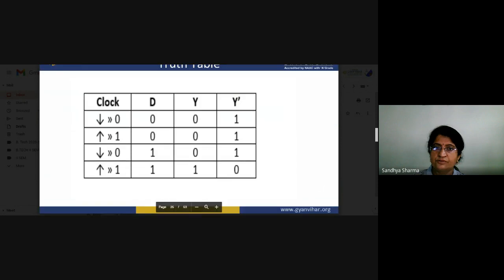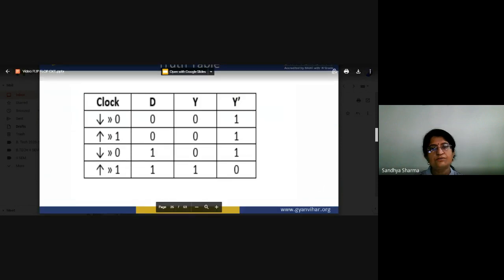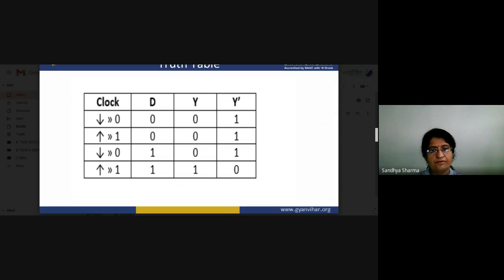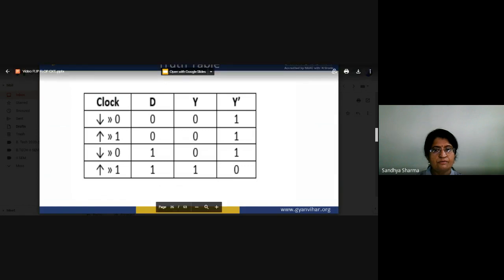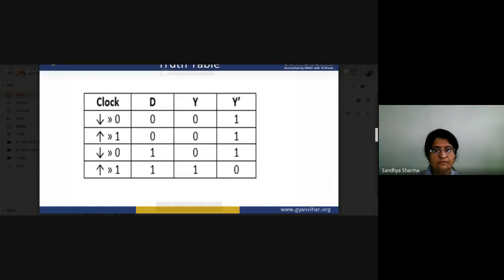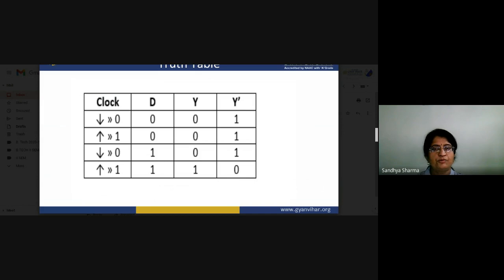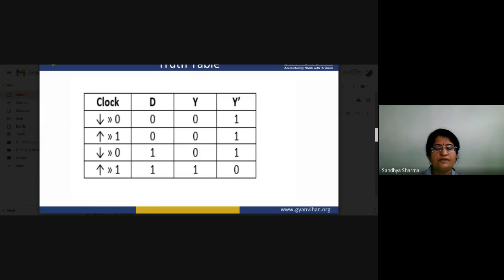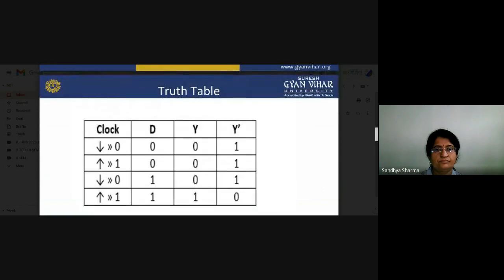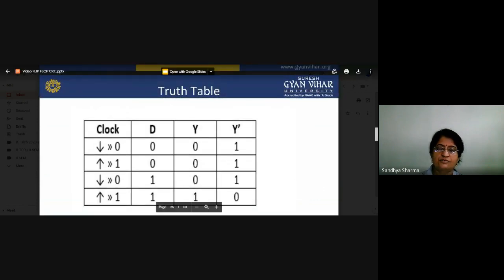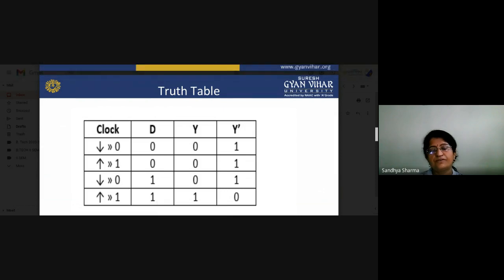Looking at the D flip-flop truth table: if D=0, Q=0; if D=1, Q=1. The invalid state of SR is eliminated because inputs can never both be one simultaneously. There is negative triggering and positive triggering depending on what type of triggering we use in our flip-flops.